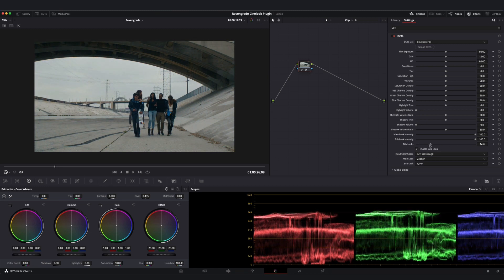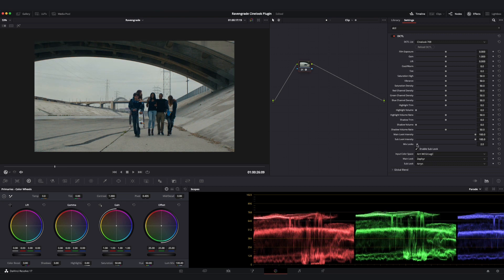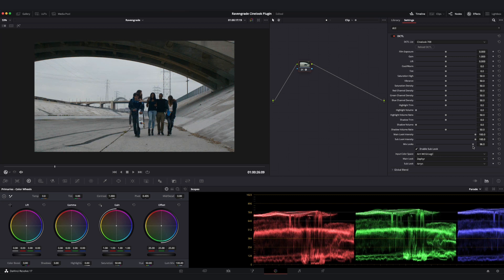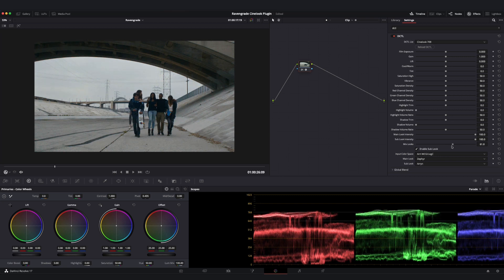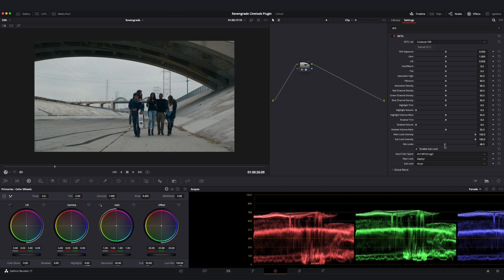All the way here on the left, our Mix Look slider is going to mean that only the main look is showing through. All the way here to the right means that only the Sub Look is showing through. And of course, anywhere in between is going to represent a mixture of those two looks.